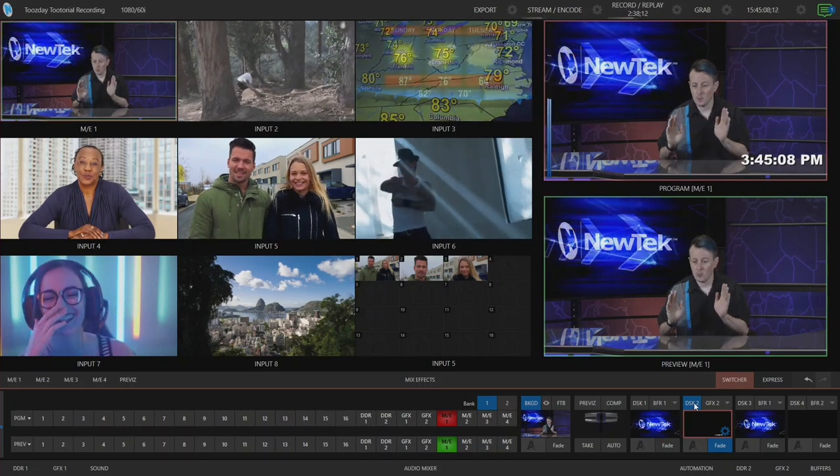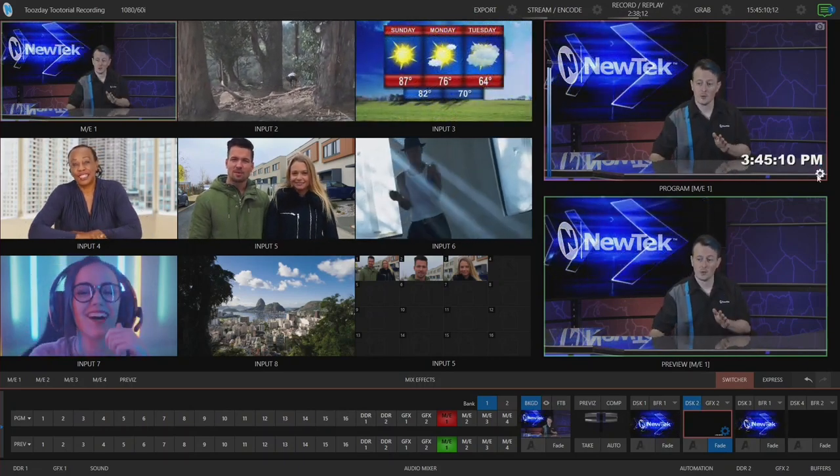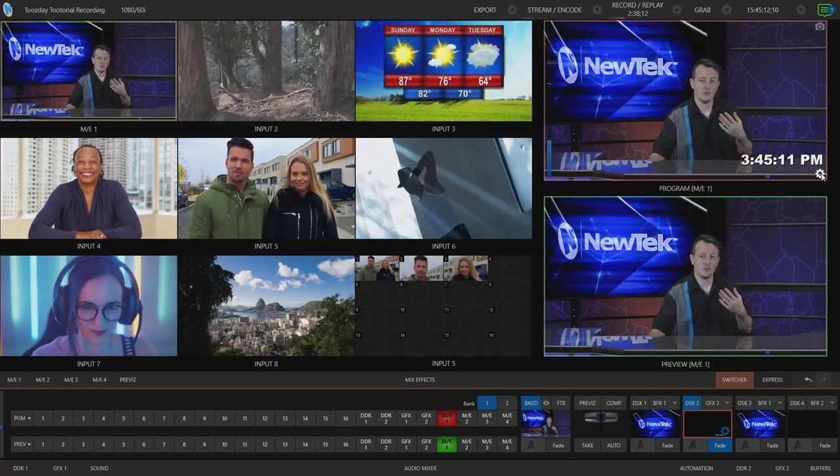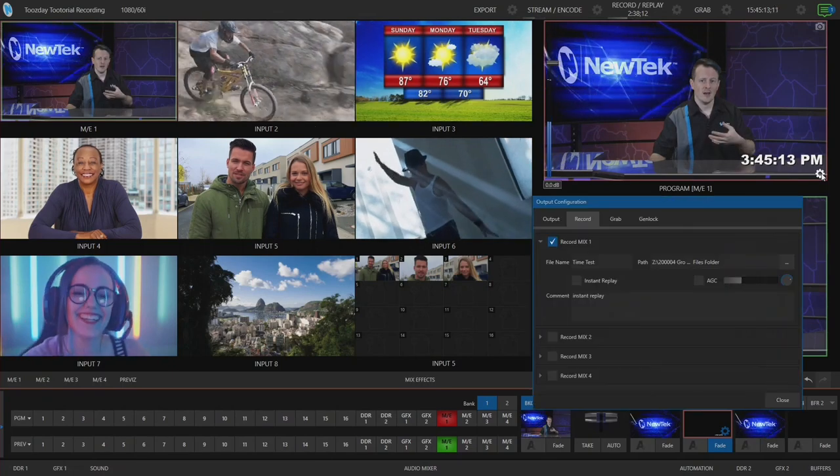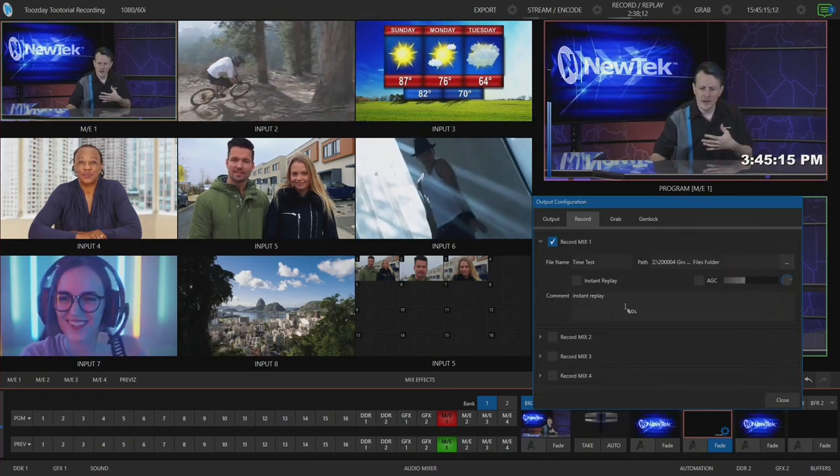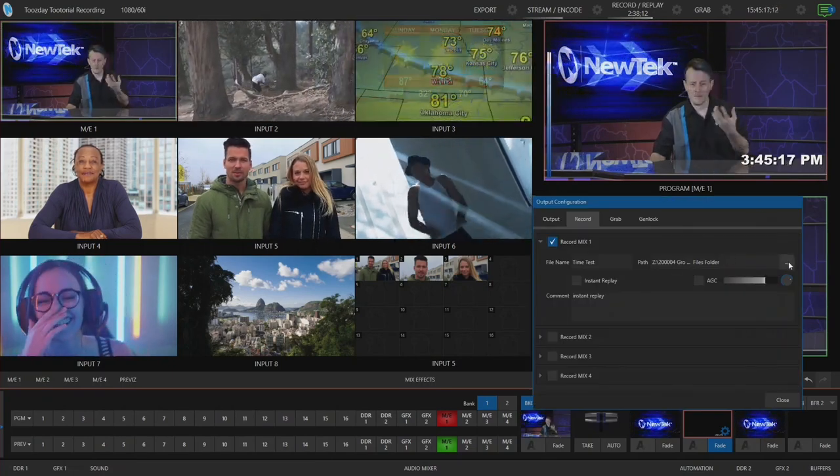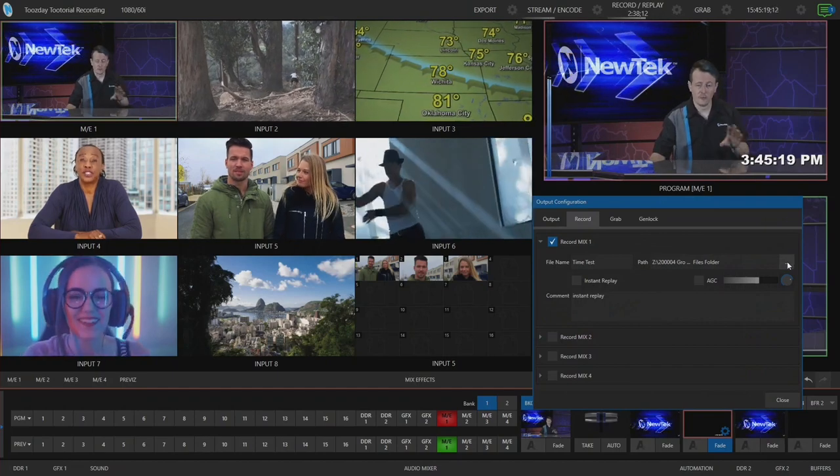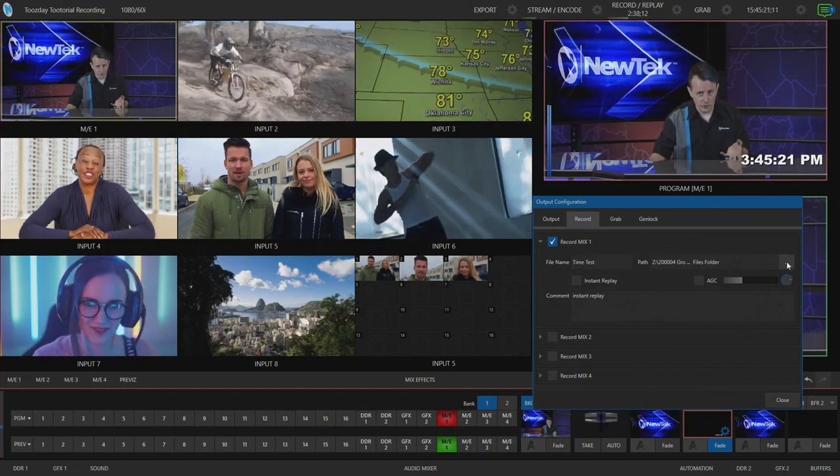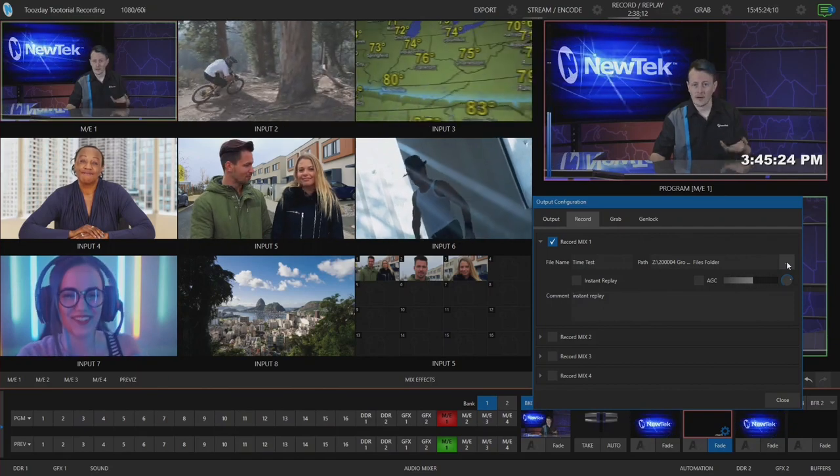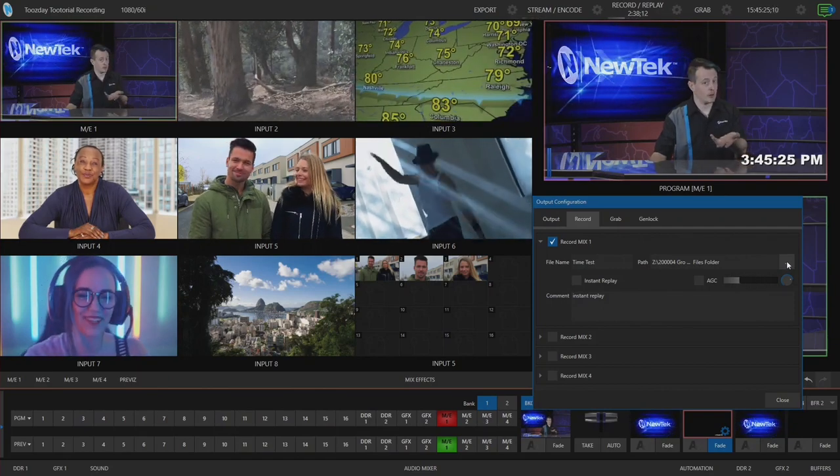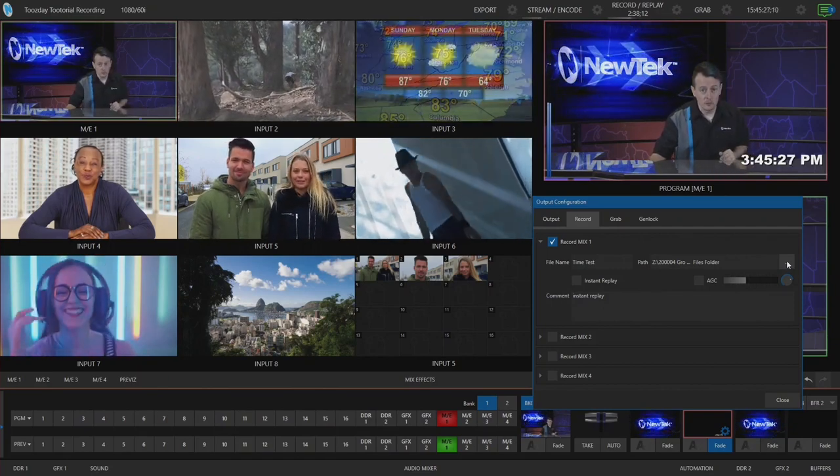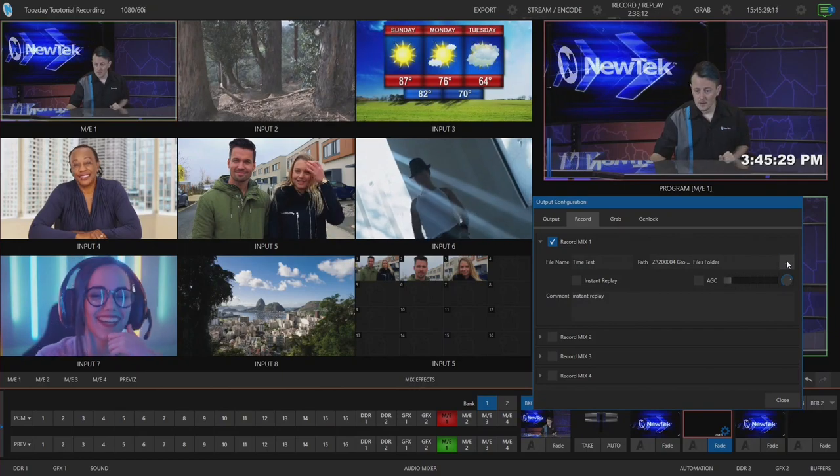So what we need to do next is configure our recordings to be recorded to a shared drive or a network attached storage. You can do this however you want. If you wanted to share a folder on the local TriCaster drive and have access to that, or have a network attached storage, or better yet, use some of the NewTek remote storage, that's another way you can do it.